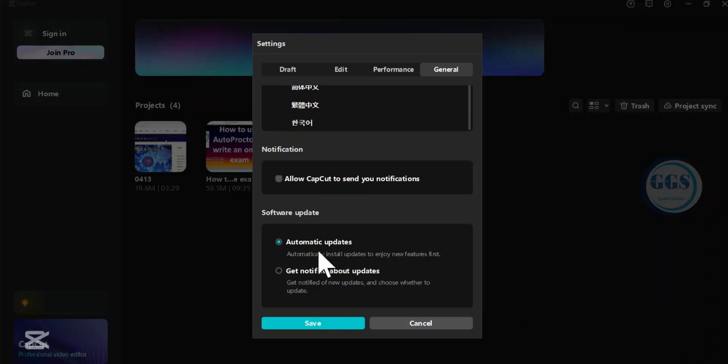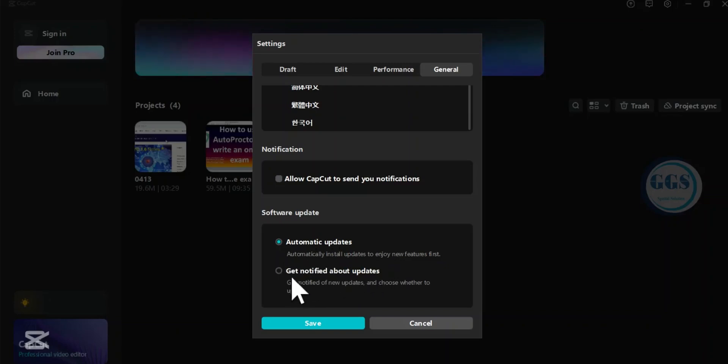So if you don't want it to auto update, what you need to do is uncheck it and check 'Get notified about updates.' Click on it. What that means is that you'll be notified before any updates.